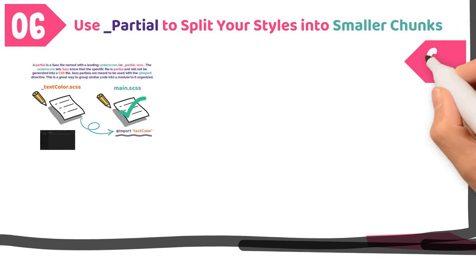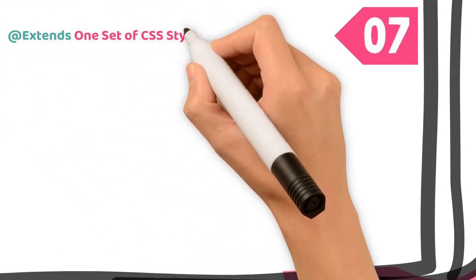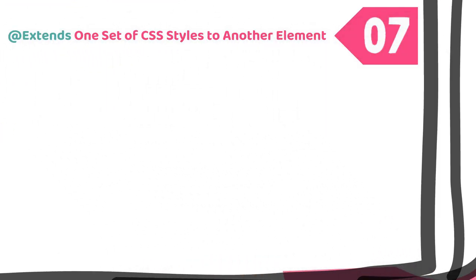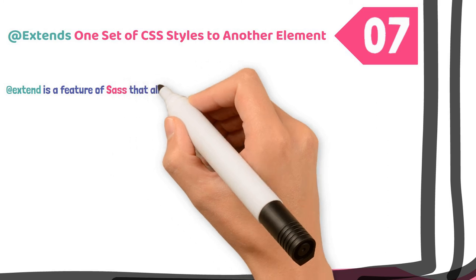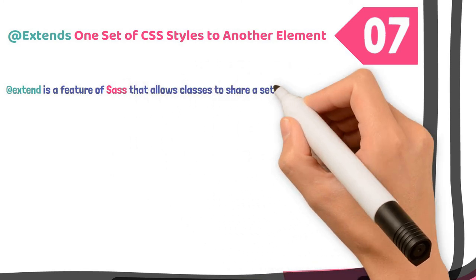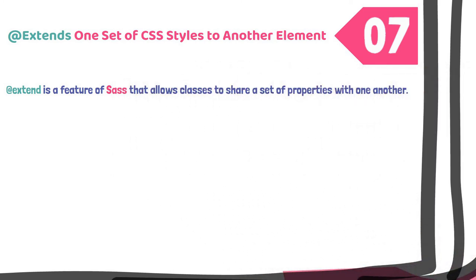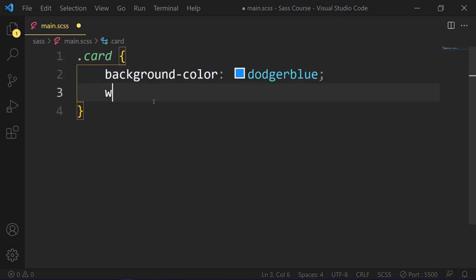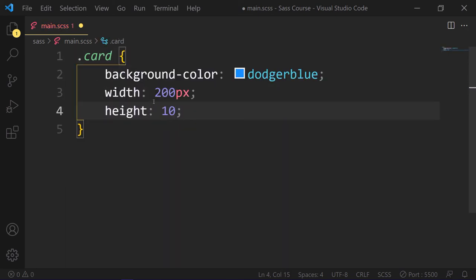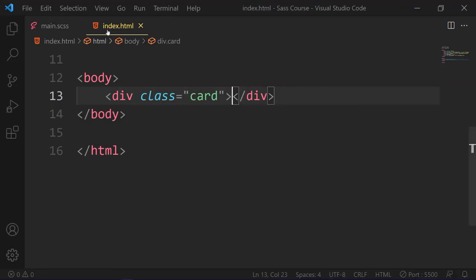Number 7. @extend one set of CSS styles to another element. @extend is a feature of Sass that allows classes to share a set of properties with one another. For example, the below block of CSS rules style .card class, it has some properties like background color, width, and height. Now,